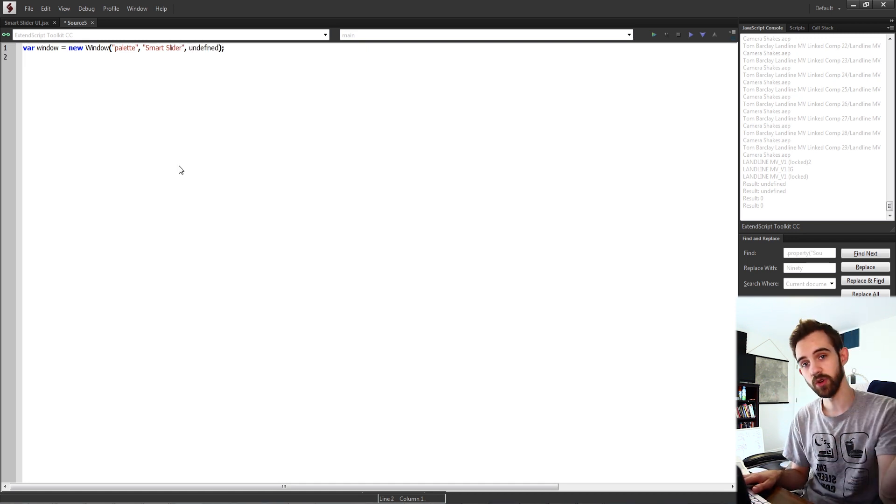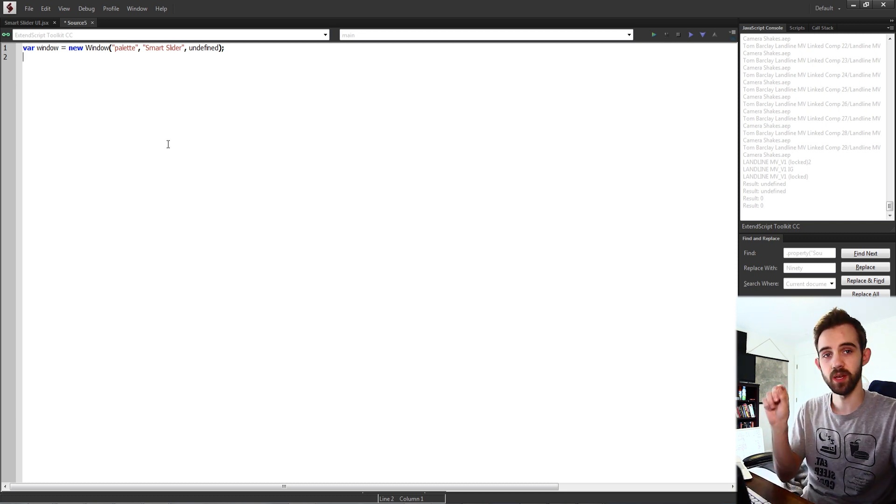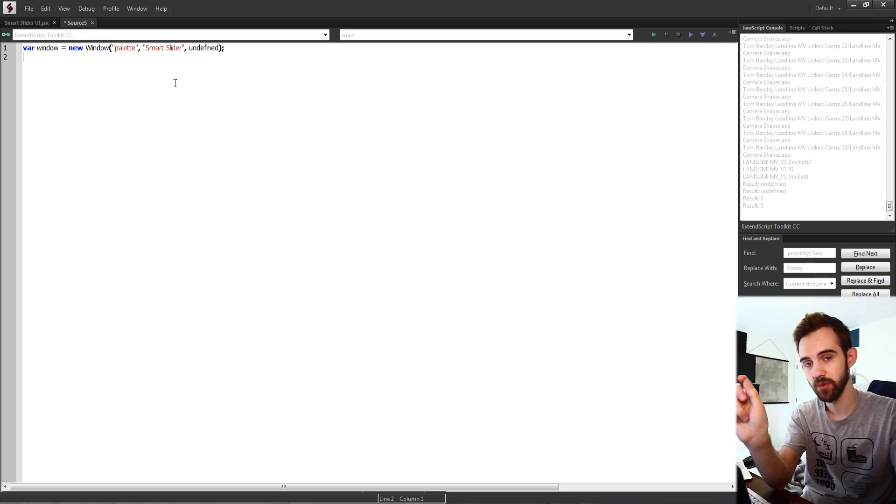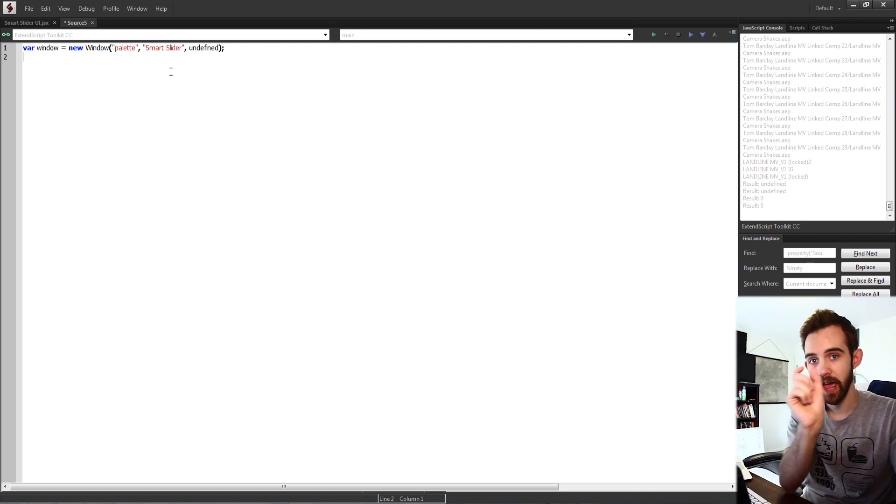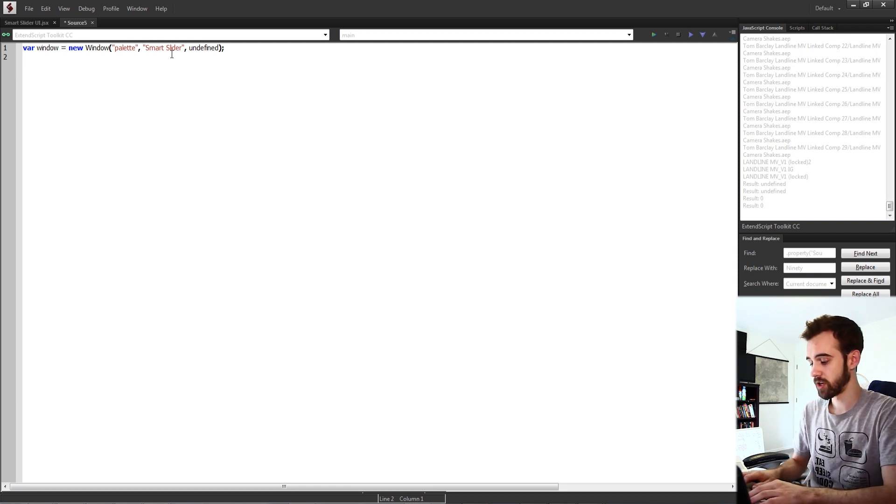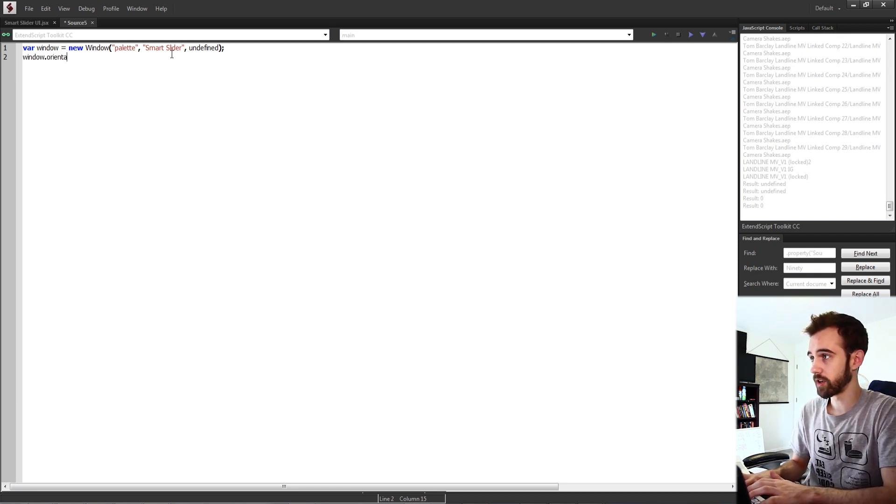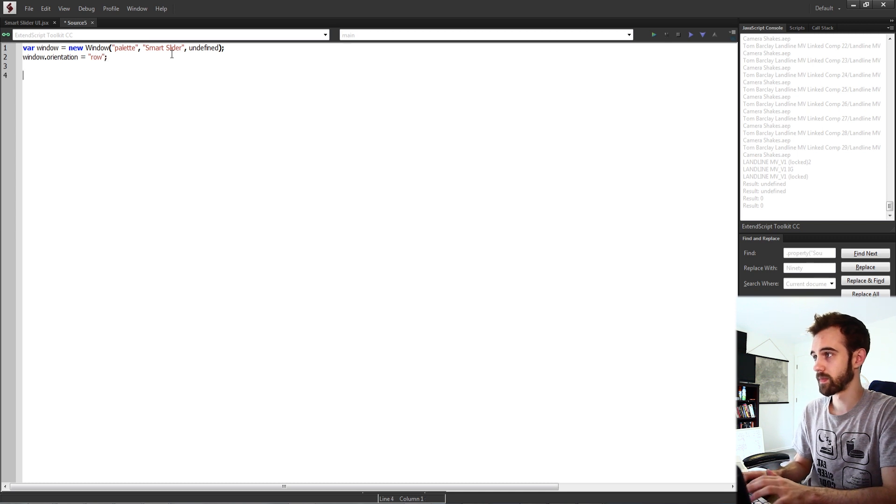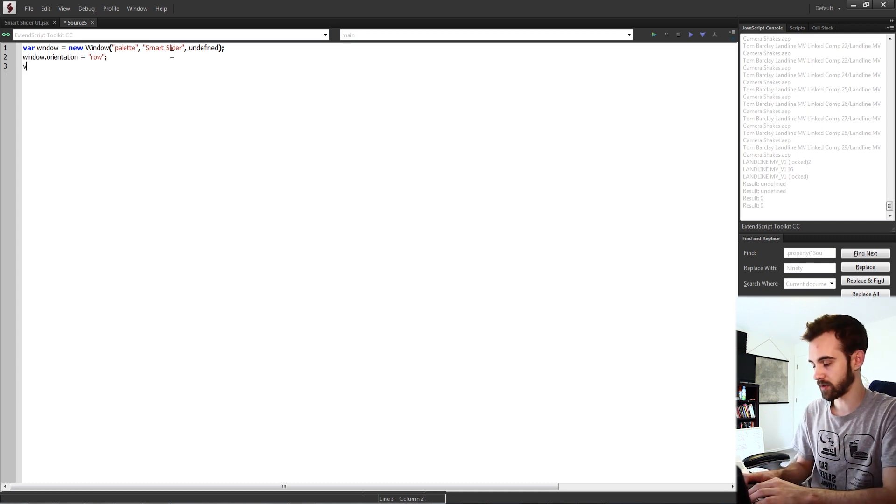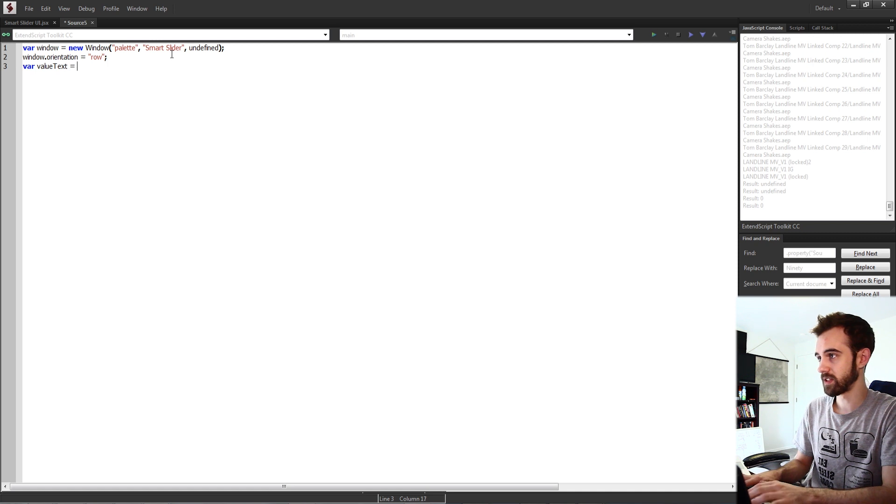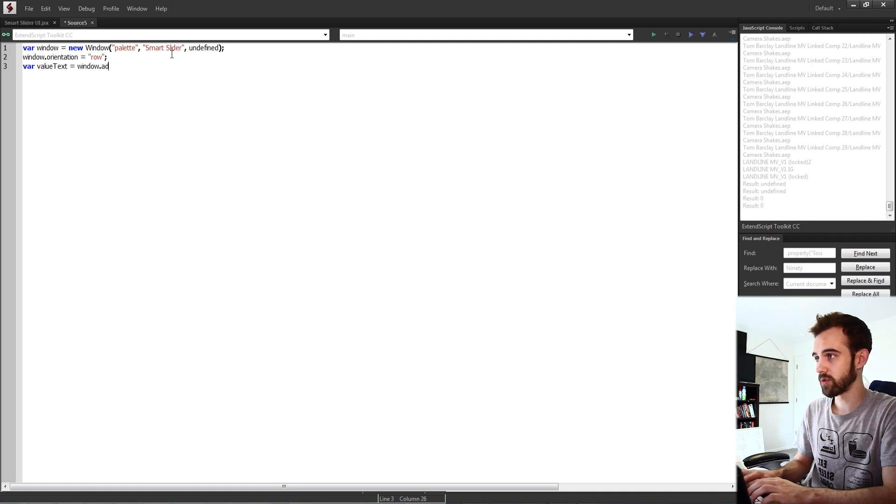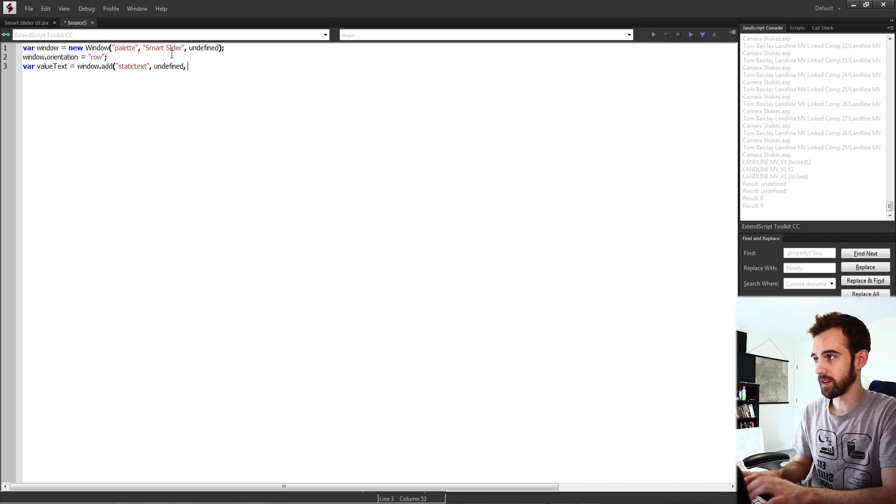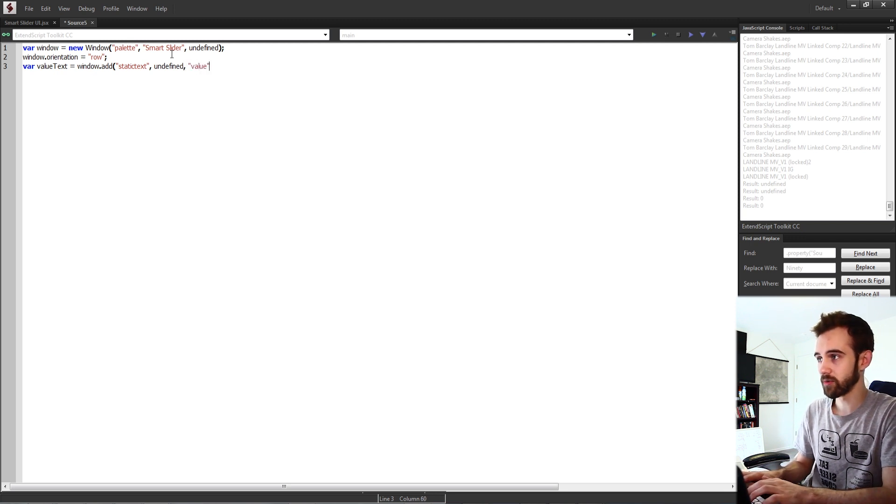Then we're going to make everything in the window go from left to right. In the original example we had some text that said value, the slider, and then the slider text that changes. So we'll set window.orientation equal to a row and then we'll create our first text. We'll say value text is equal to our window and we're going to add some static text with undefined size and we'll just call this our value.